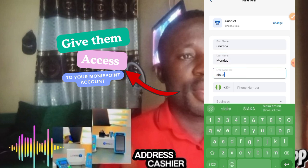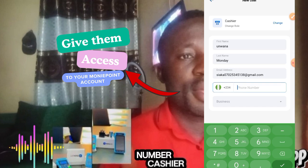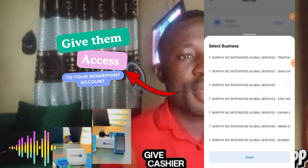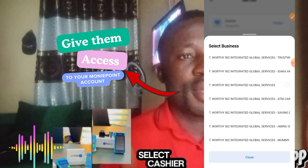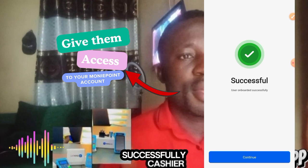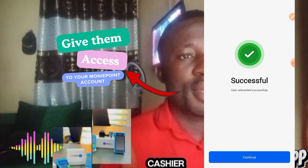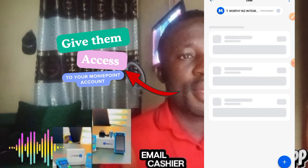Put the email address of the cashier, then put the phone number. Having done that, you want to select the business you want to give the person access to — maybe you have more than one business account. Select one of them and click 'Add User.' Now that the user has been successfully added, the user can go to their email and create a profile — that is, a username and password.